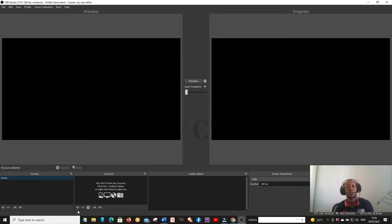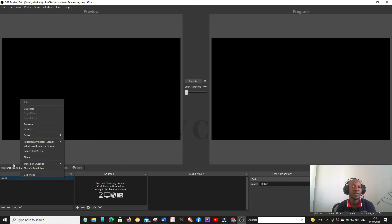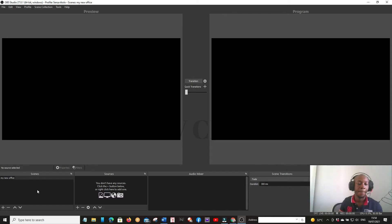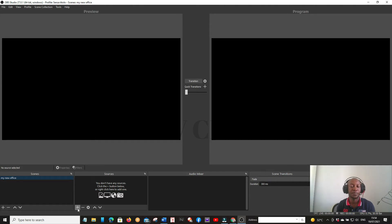The first thing you have to do is change the name of the scene. Right-click, go to Rename, and say 'My New Office' — just give it a name. Now we already created the name 'My New Office'. From there you have to add sources — you can see the plus button. If you want to remove a source you can do that here, and you can move sources up and down using the up and down buttons.